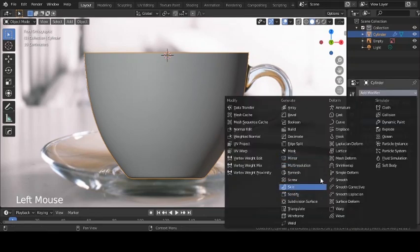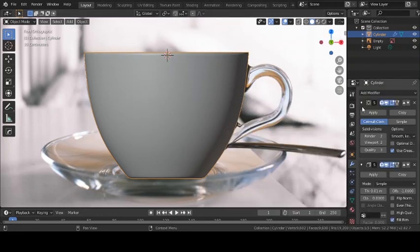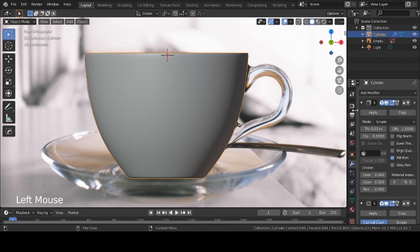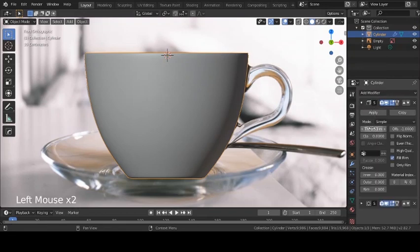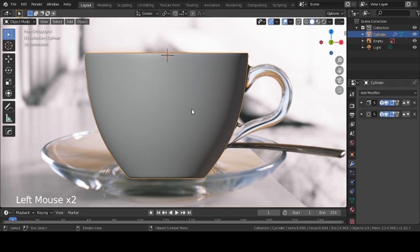To add thickness to the mesh we're going to add another modifier called Solidify — as the name suggests it solidifies your mesh. I'll give it a thickness of 0.03 and move it up. An important thing in Blender: modifiers execute in the order they are shown. So first we have Solidify, then Subdivision Surface — it solidifies the mesh first and then subdivides it. That's an important thing to keep in mind when working with modifiers.